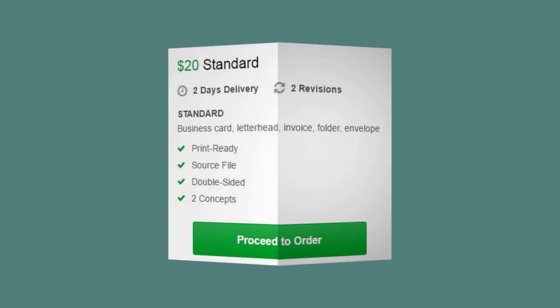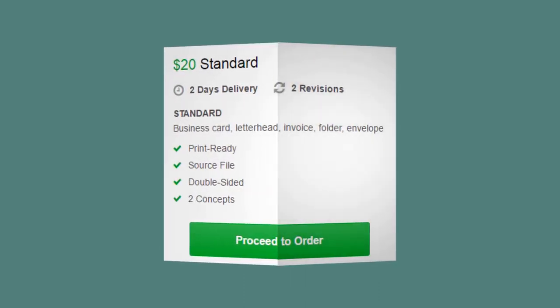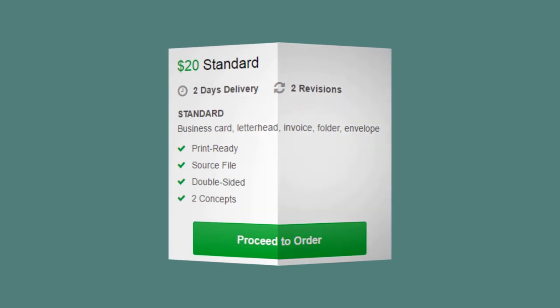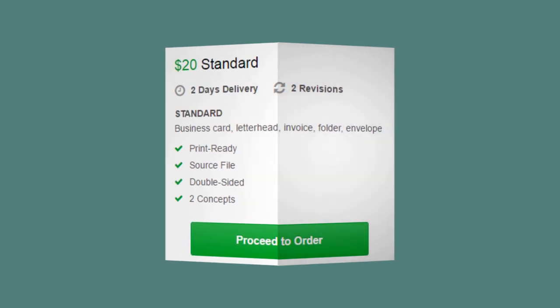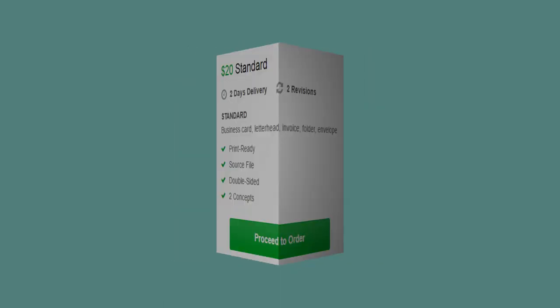In standard package, you will get business card, letterhead, invoice, folder and envelope in only $20.